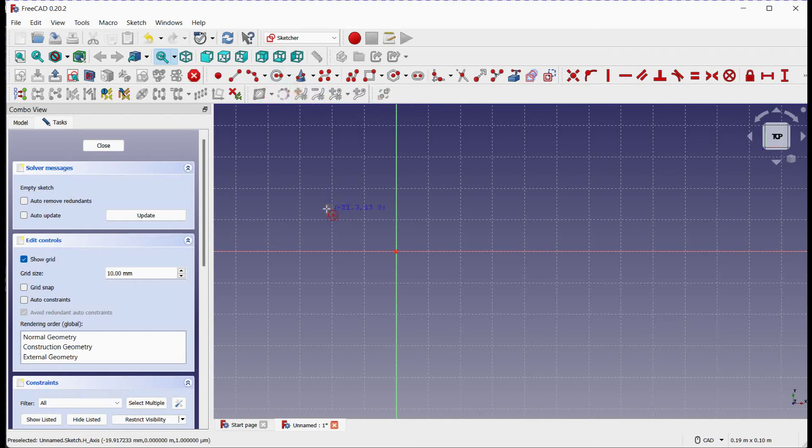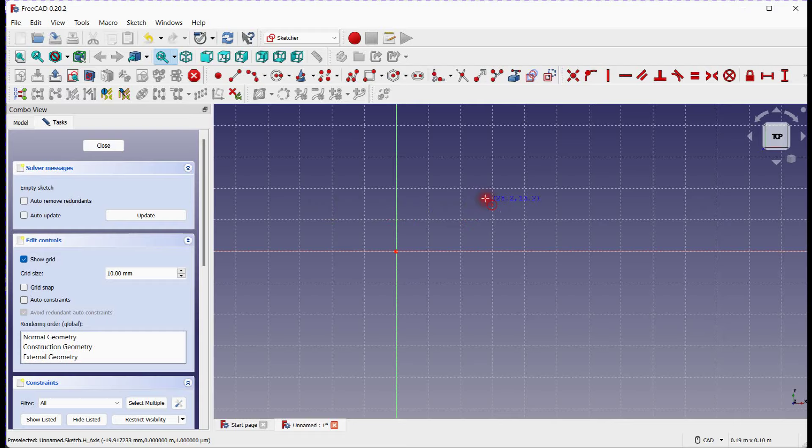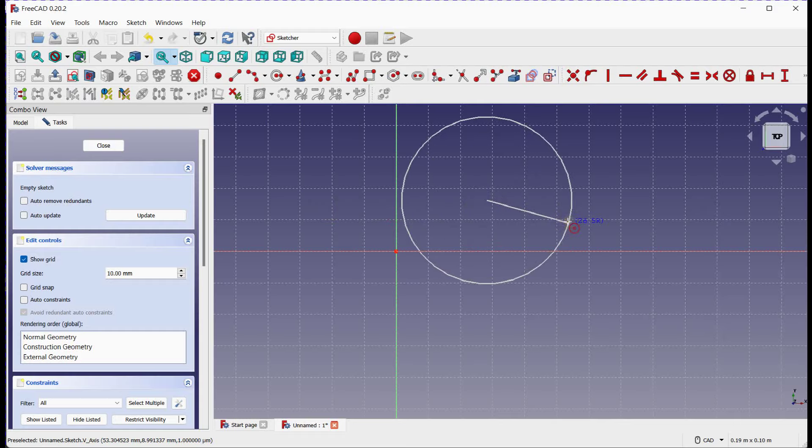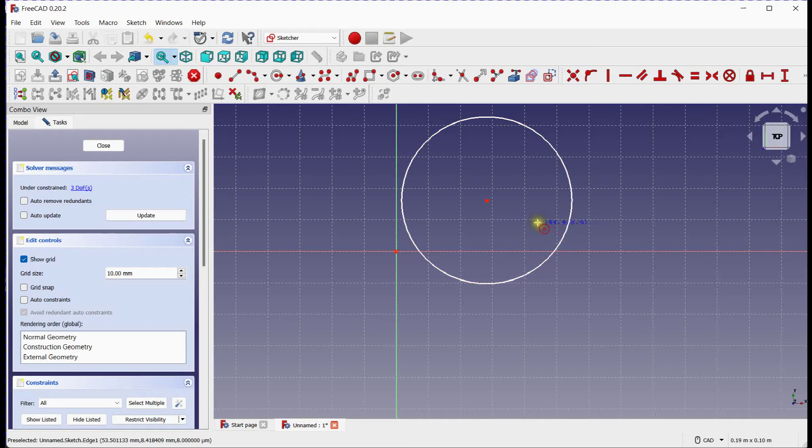Method 1 allows us to create a circle using the center point and a rim point. With the circle tool selected, click on the desired center point of the circle. Then, move your cursor to define the rim point, and click once more. Great! You've just created a circle using the center and rim point.